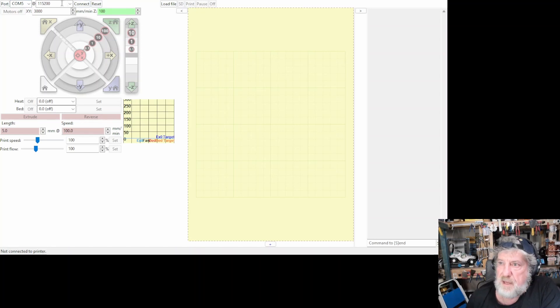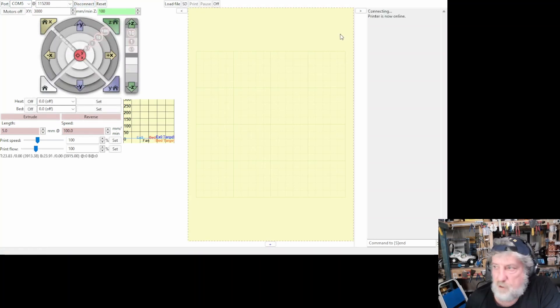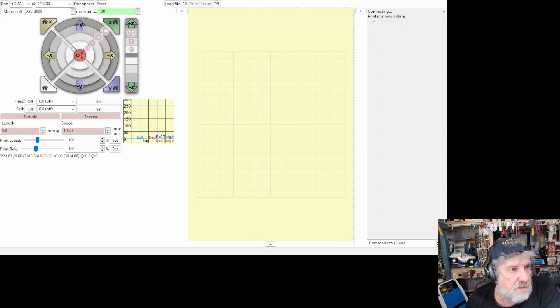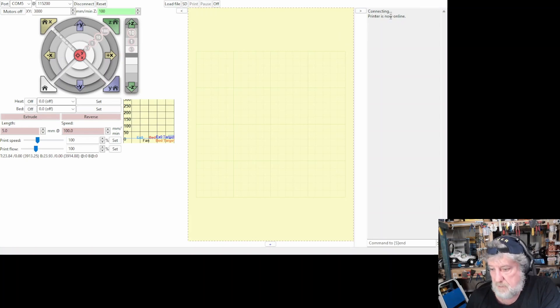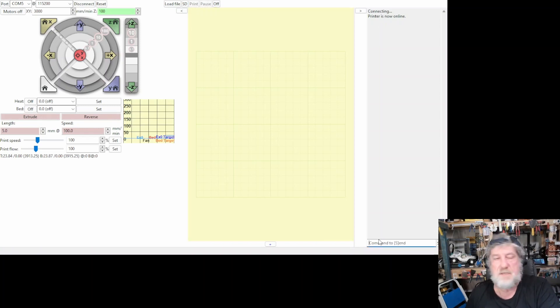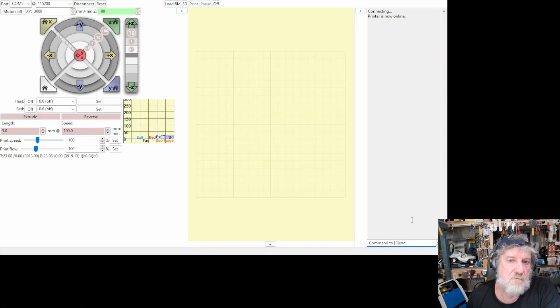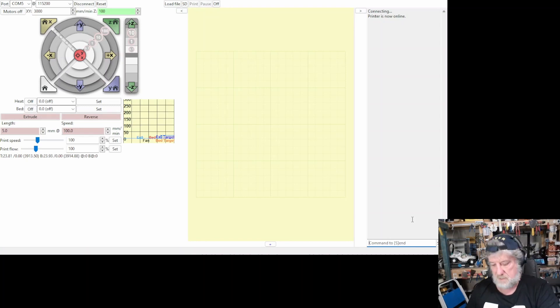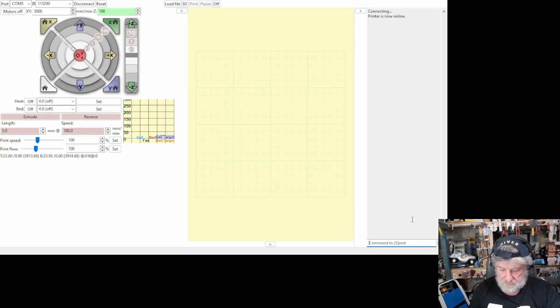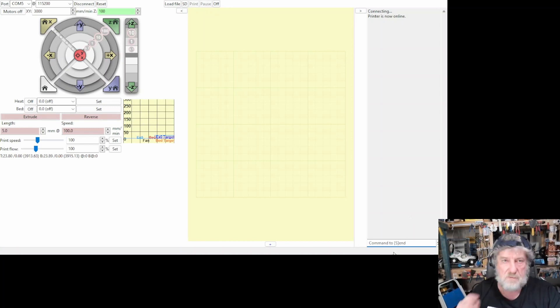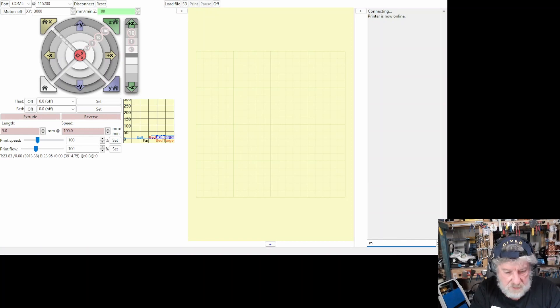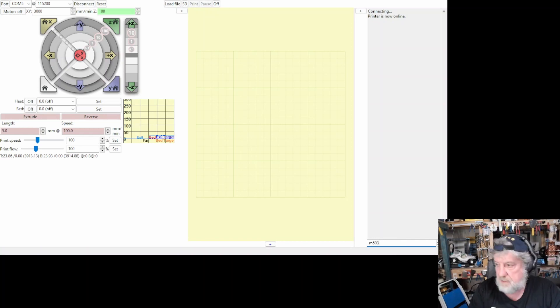Now once you've got that, you push on the connect. And if it works okay, over on the side here, it'll say printer is now online. Once it's online, all I'm doing here is finding my current E-step. So my current rate, the extruder's pushing out filament. So once you are online, you can issue the command, all of this is in some instructions I'll show you in a minute.